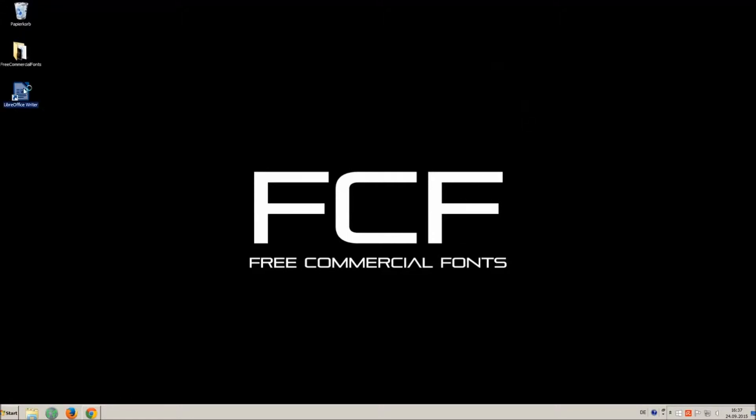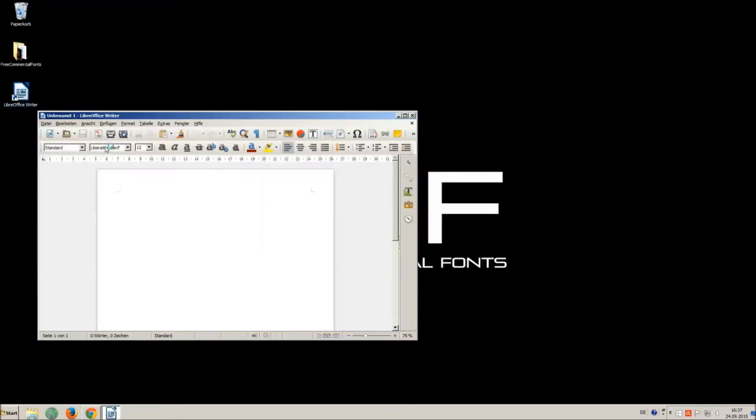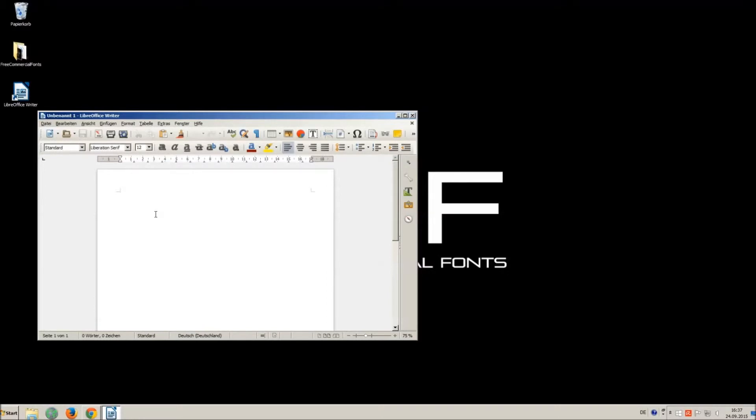I just open LibreOffice for demonstration, any other program will work too.